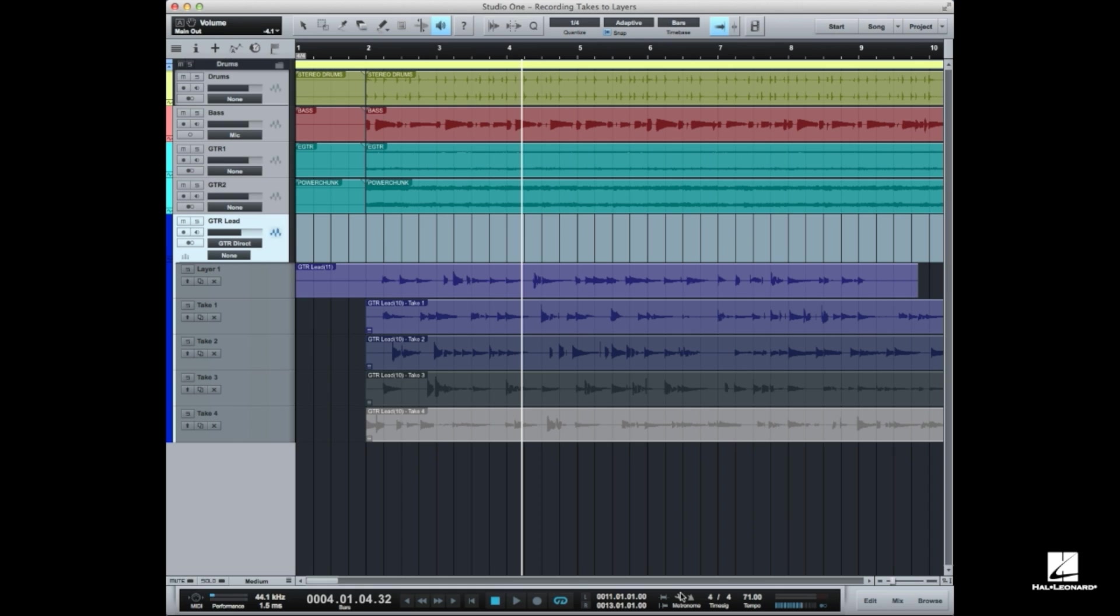Now comping is creating a composite or taking multiple takes. In this example I've got five different takes of the guitar solo we recorded back in that lesson and I'm going to try to make something kind of useful out of it in the course of this lesson on comping.